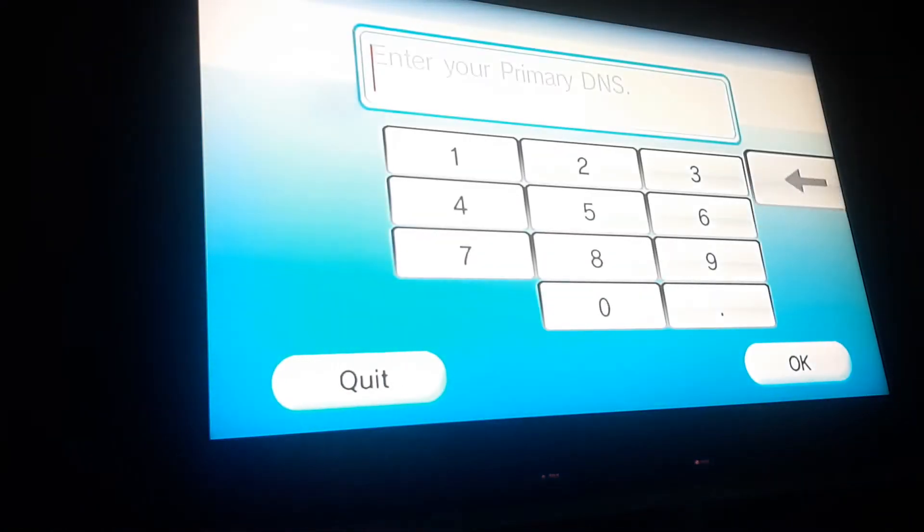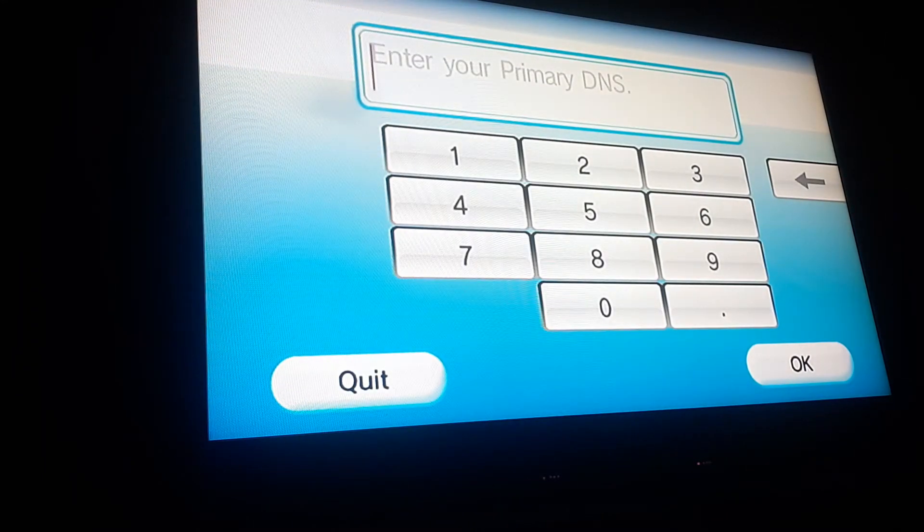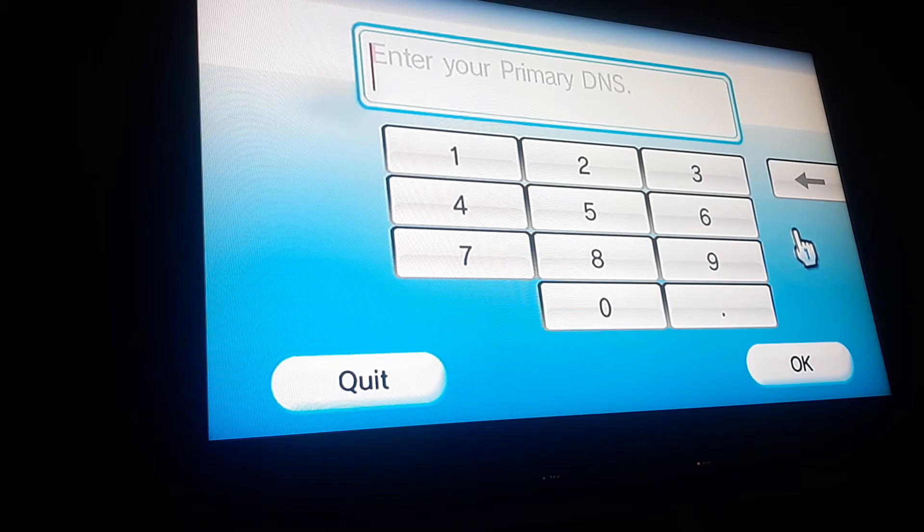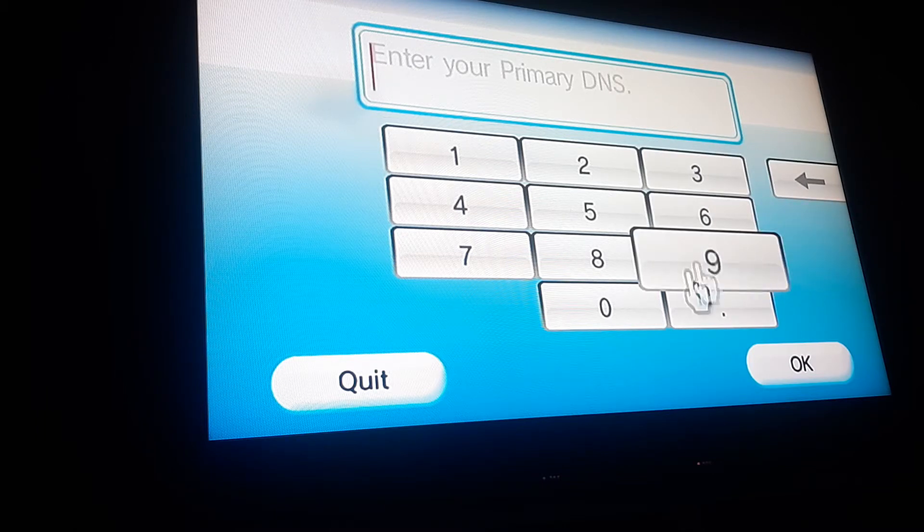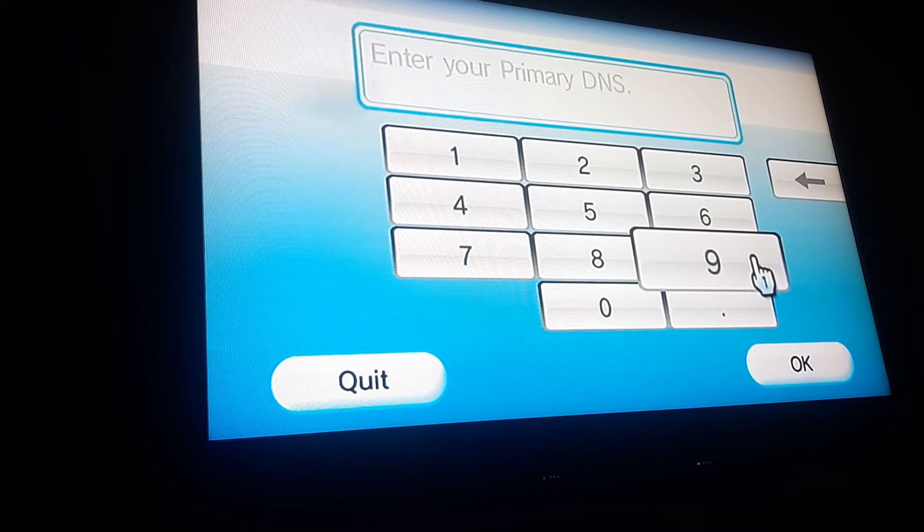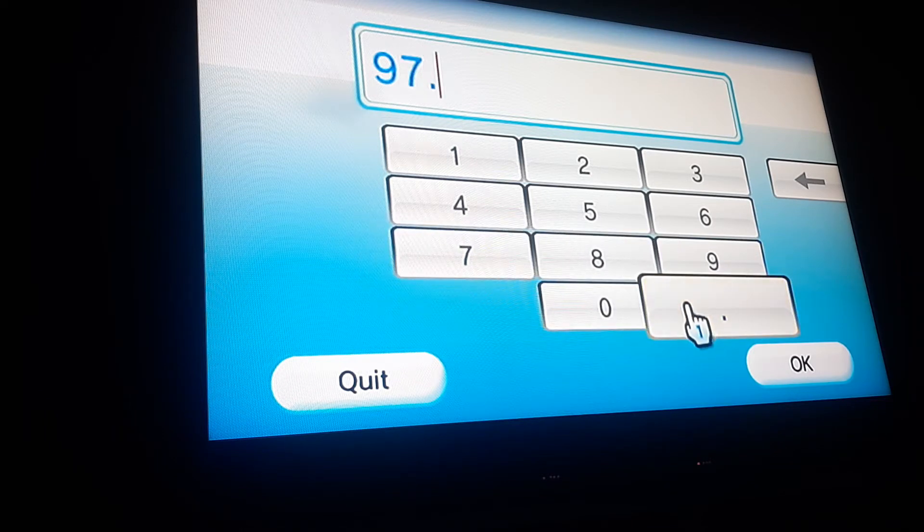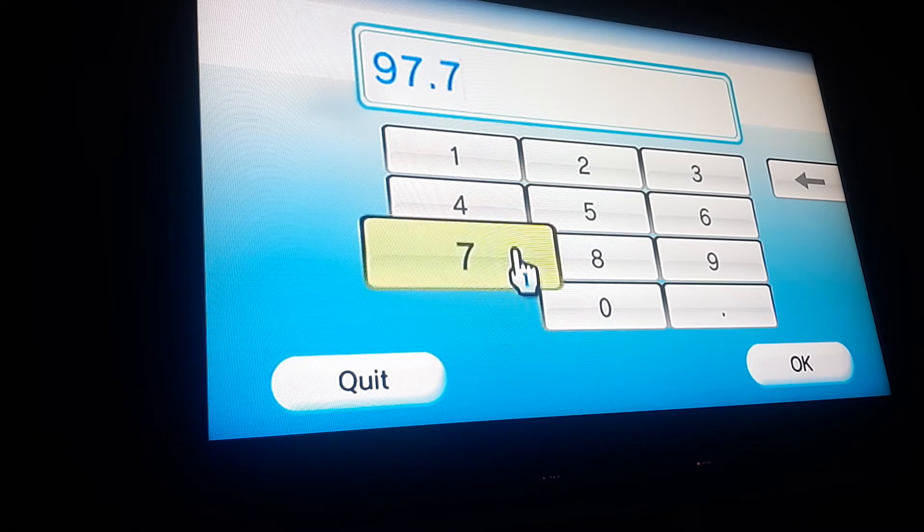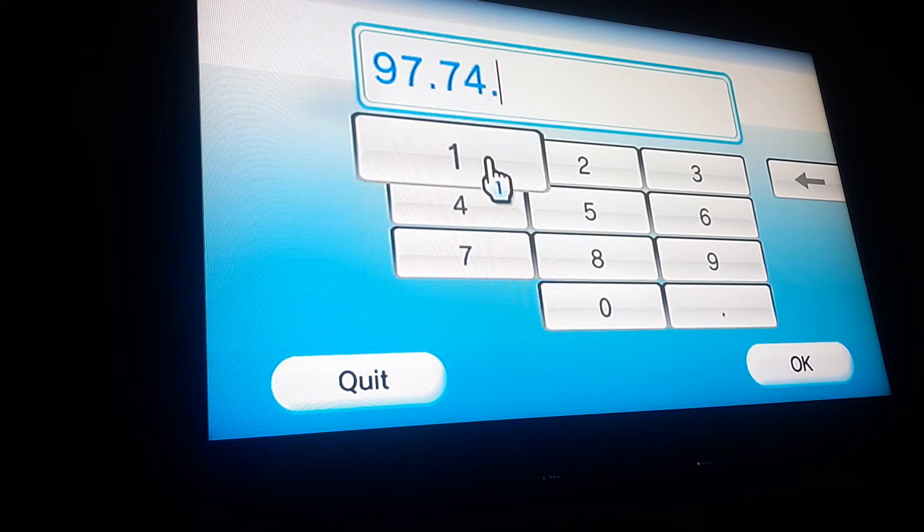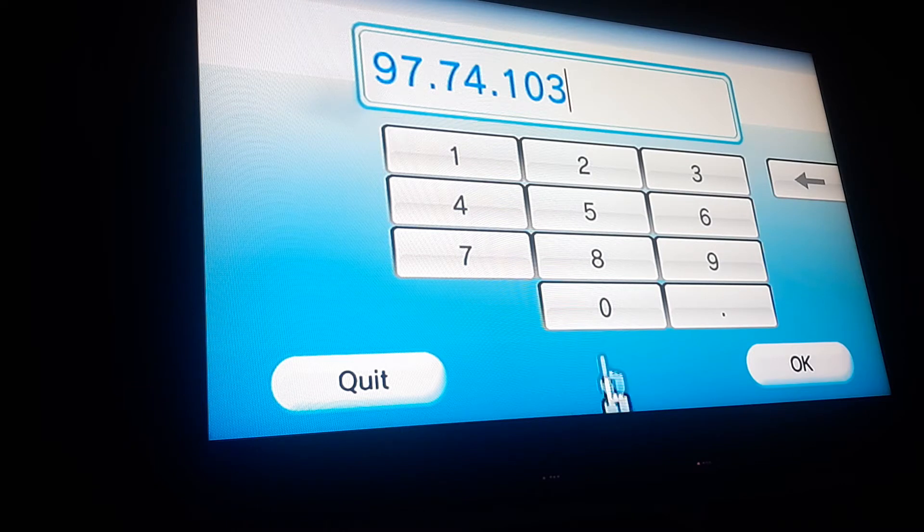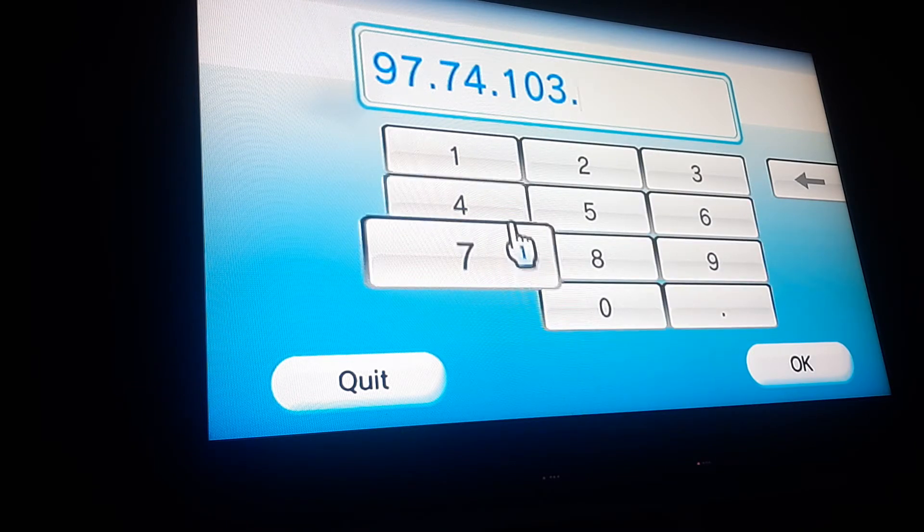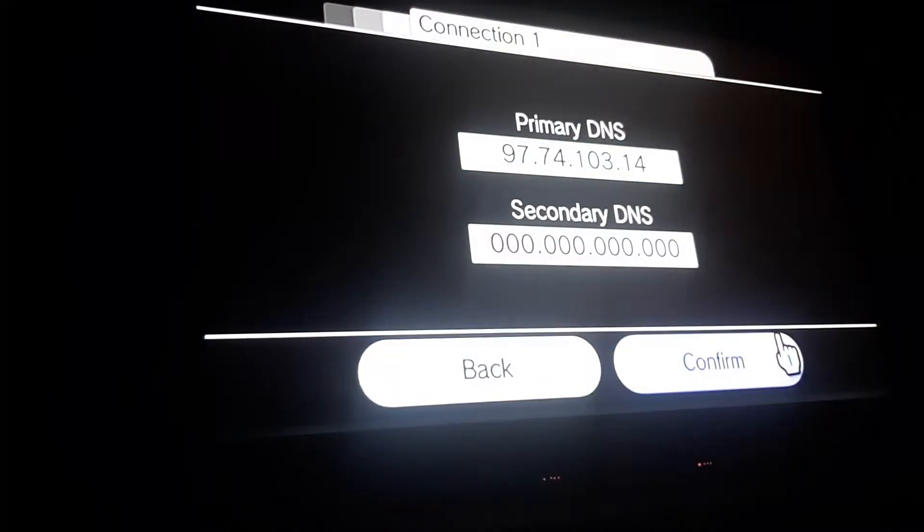Now here's where we will put in our two DNS's we're using. The first primary DNS, I'm going to go ahead and put it in the description as well, if you can't hear it properly or can't see it properly. I really wish I had a capture card. I don't, sadly. I'm just using what I have. 97.74.103.14. And then hit OK.